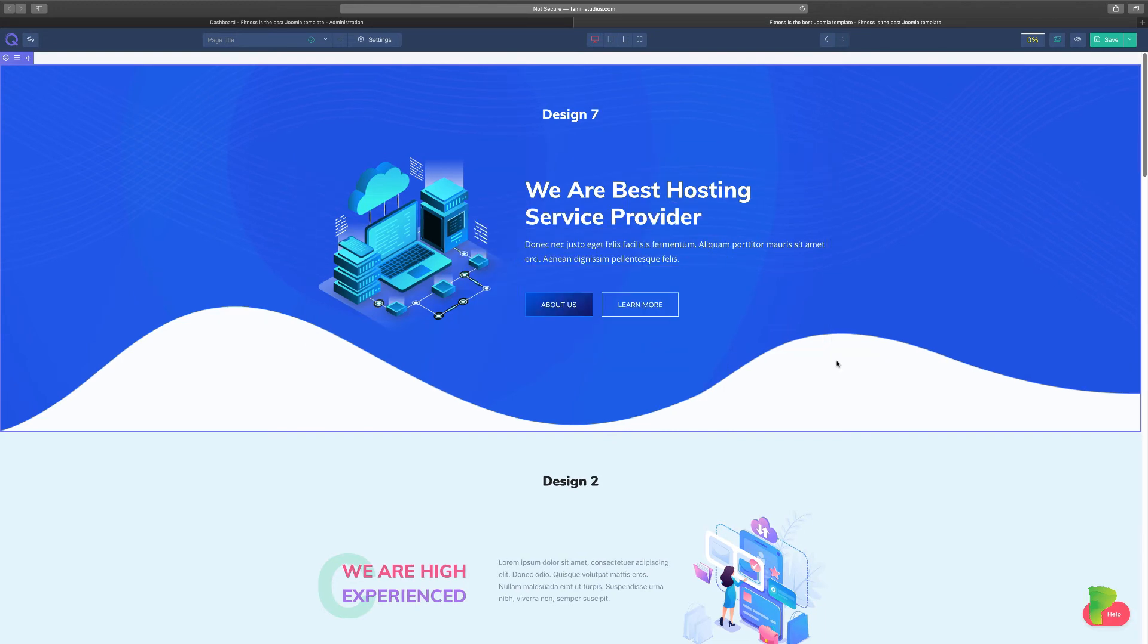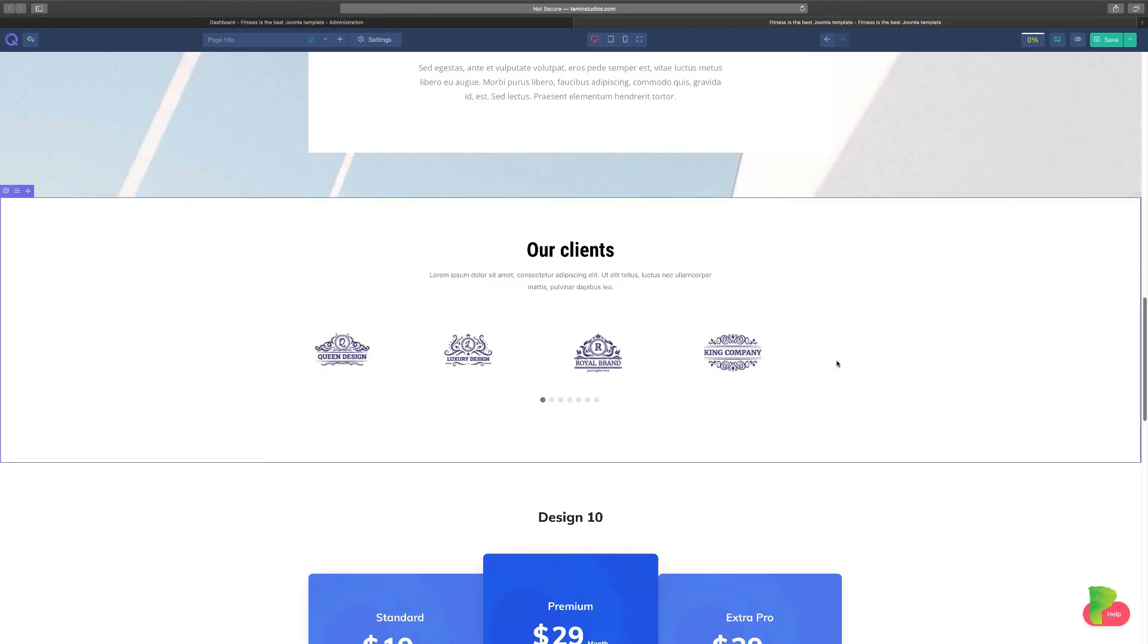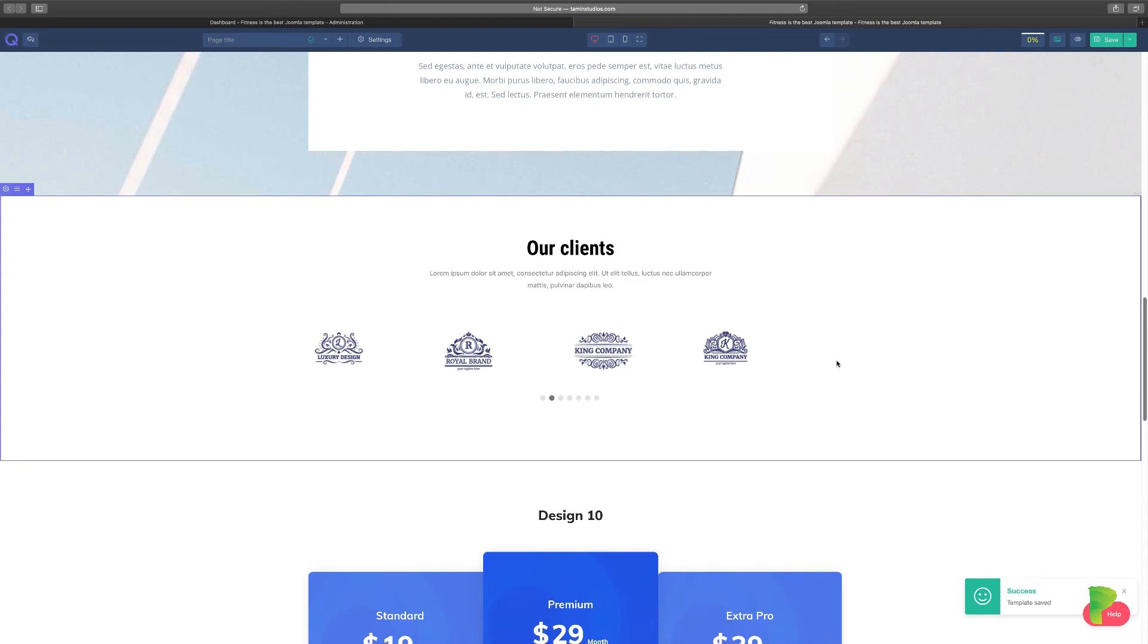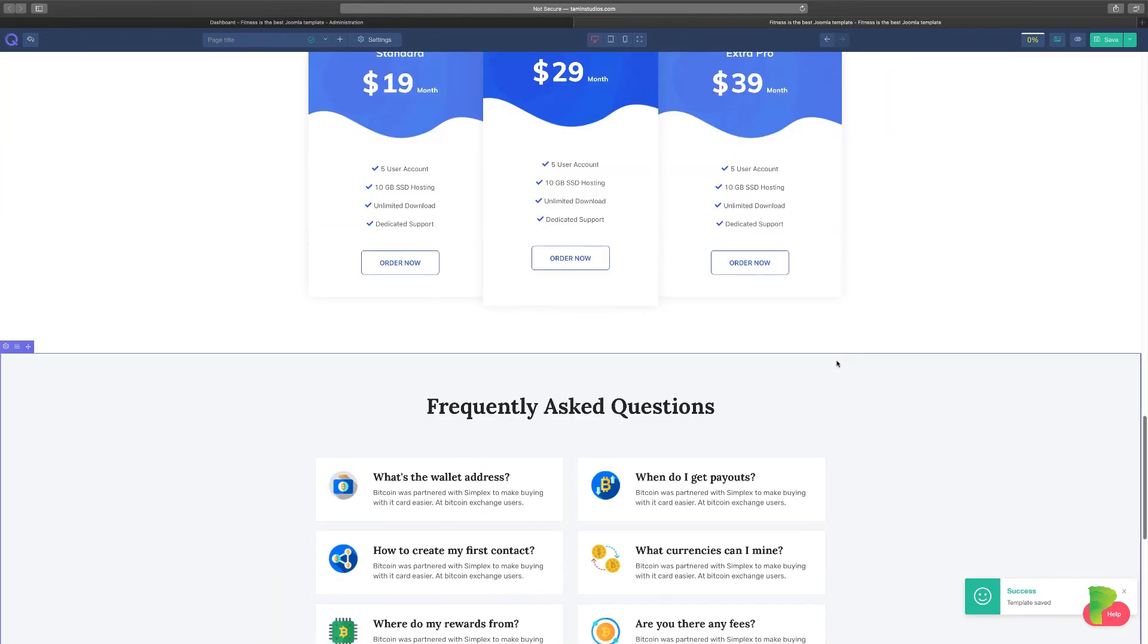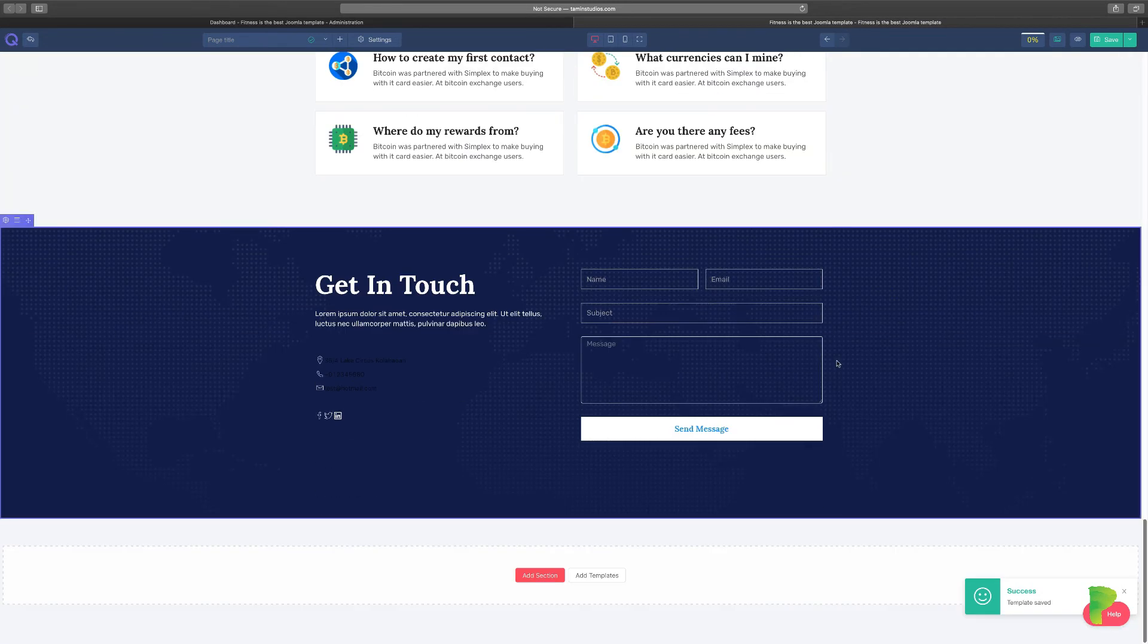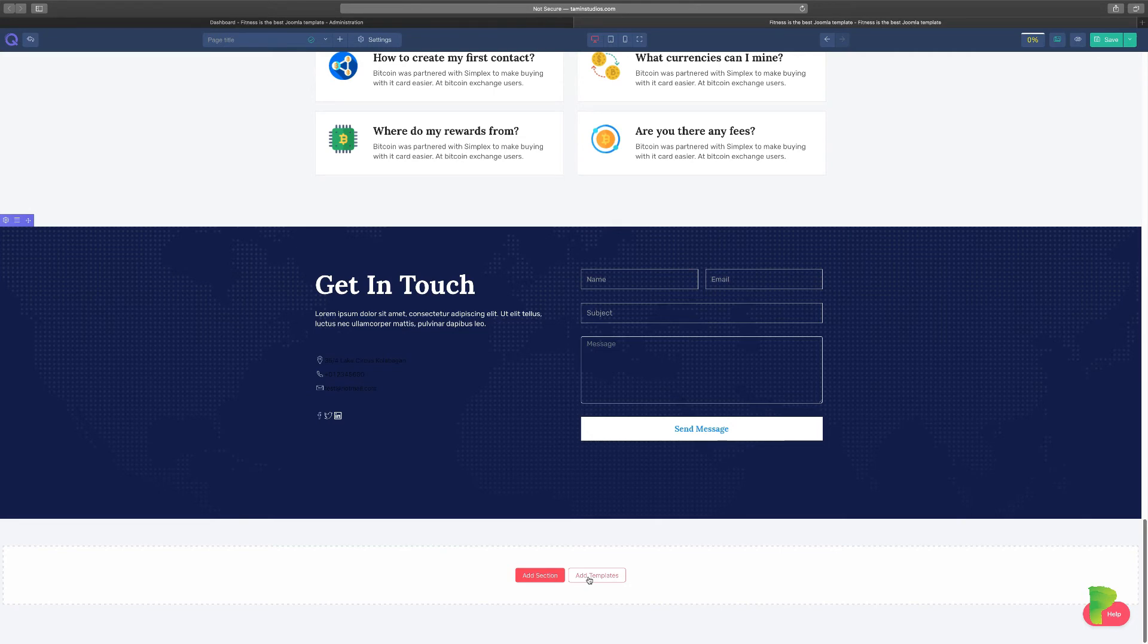What you've done now is you have saved this template. So in case you have to use it again for another project or another site, all you'd have to do is to recall it. So what exactly does that mean? Let's go back to add templates.